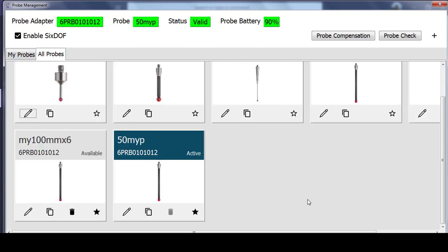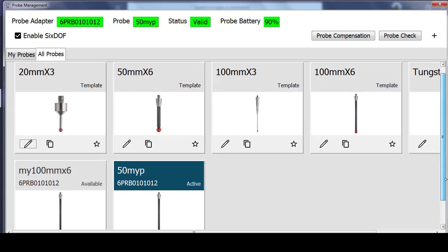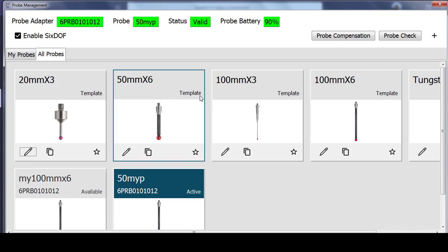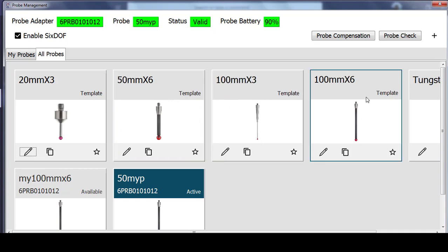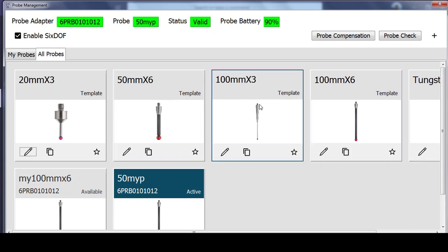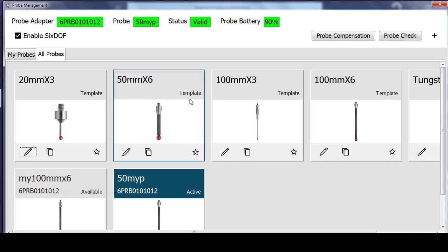If we change back to ALL probes for a minute, what you will see is that we have a series of template probes here as well. These are intended to speed the process by which you create your probes.